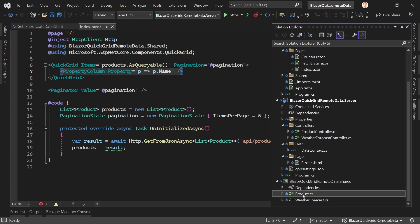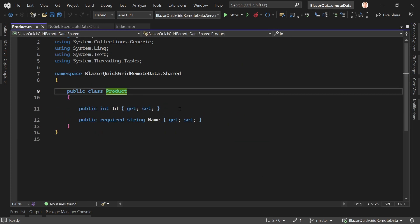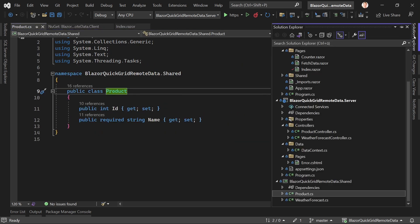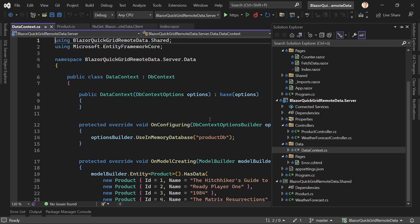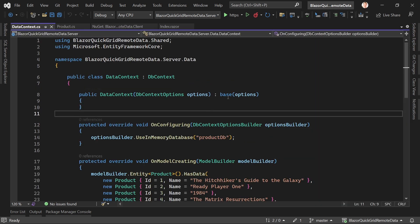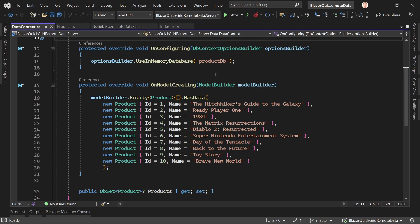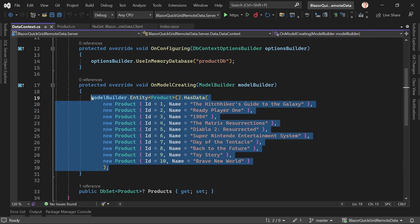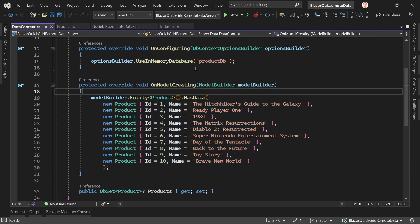When we have a quick look again here, this is how the product looks, again pretty simple. Then I'm also using an EF Core in-memory database called ProductDB and I just seed the data here.